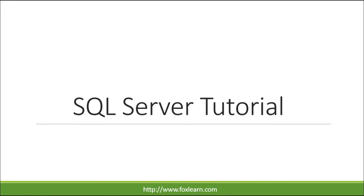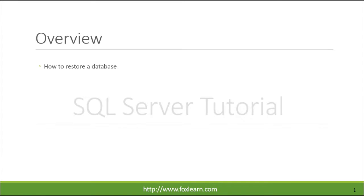Welcome to the FoxLeon. Today we will learn how to restore a database in SQL Server.